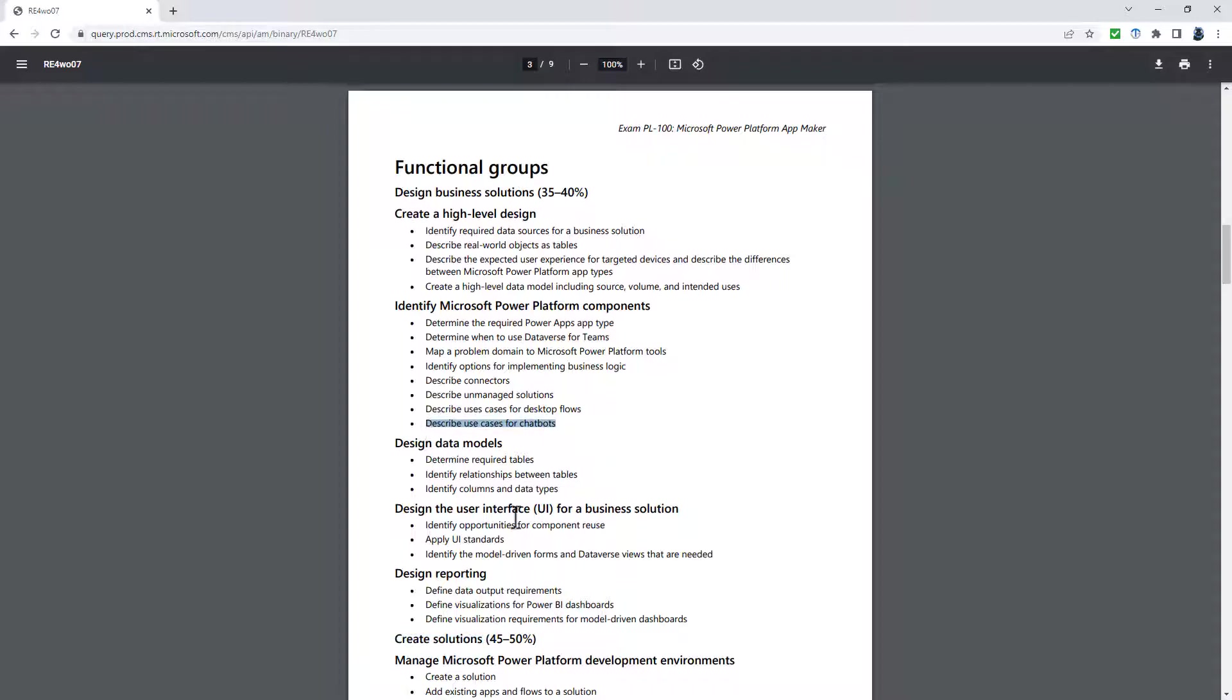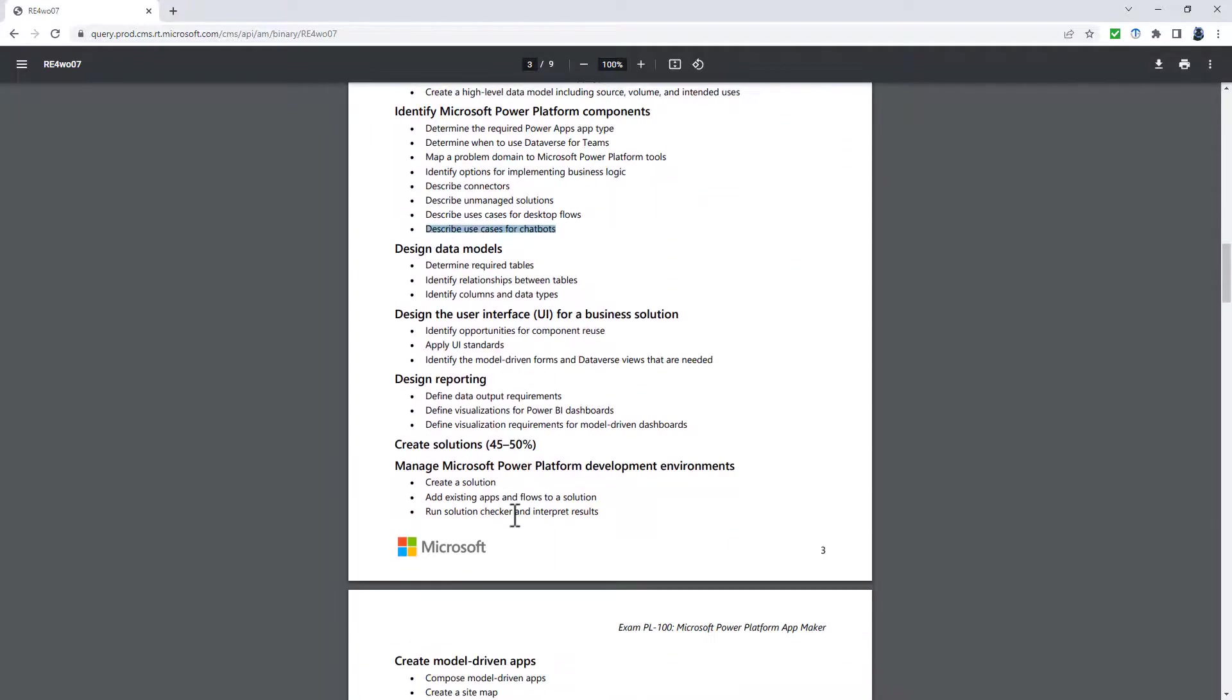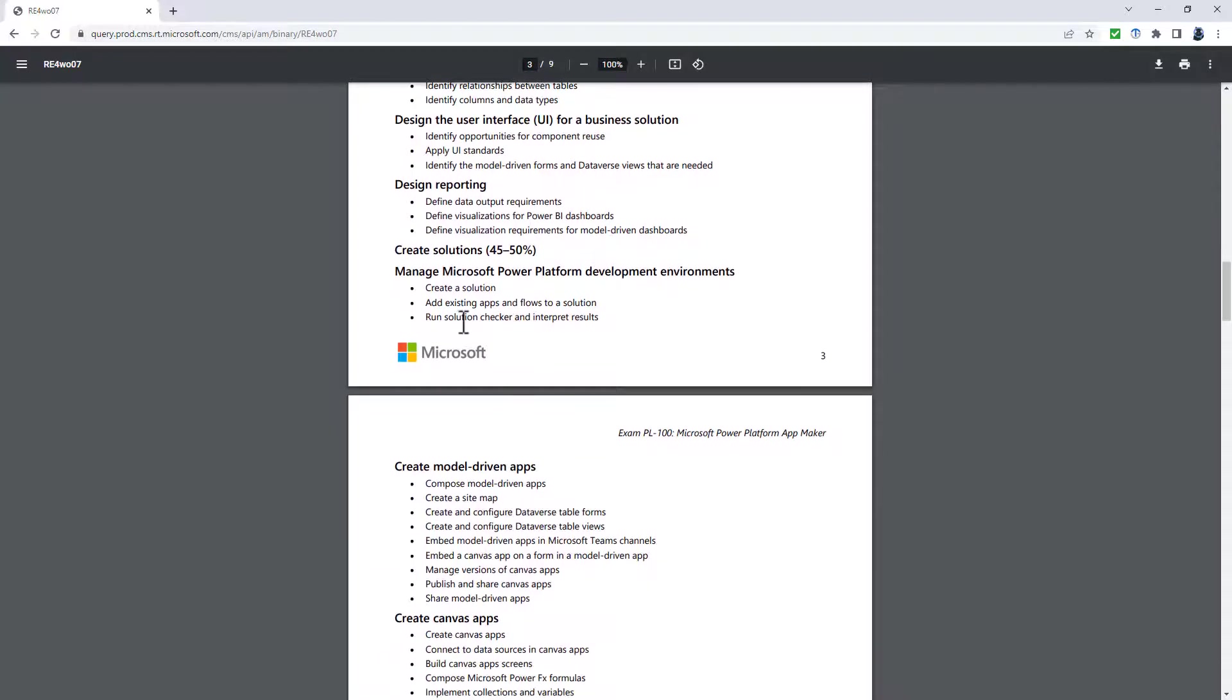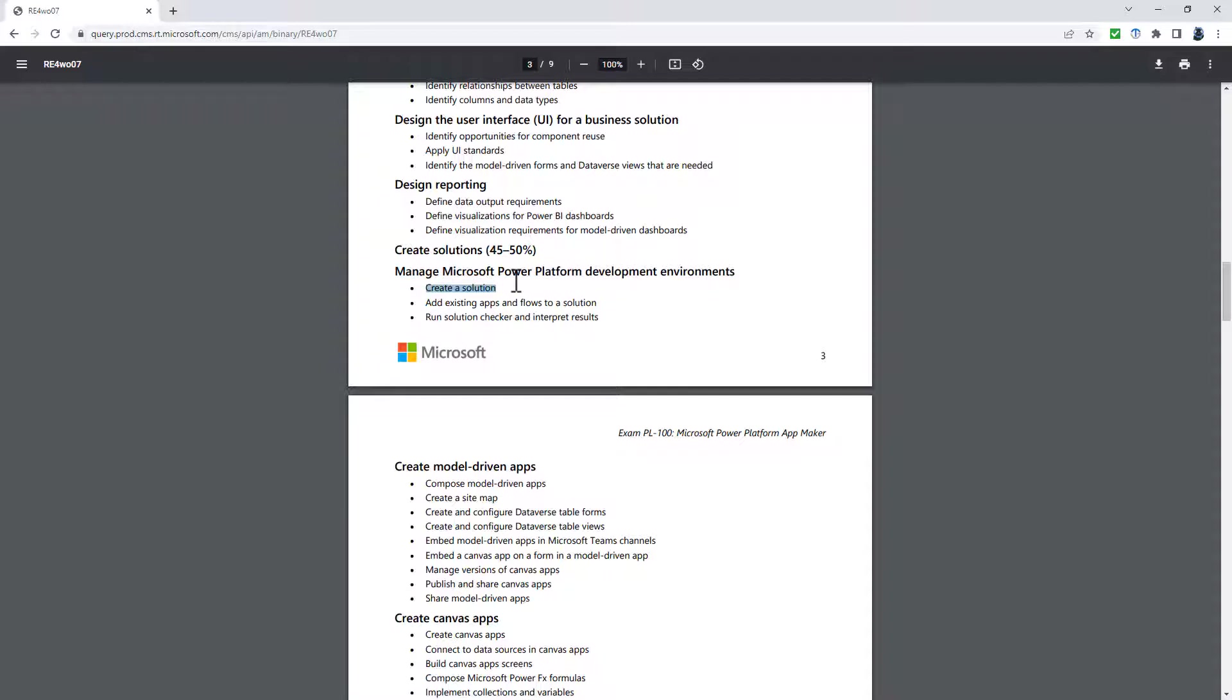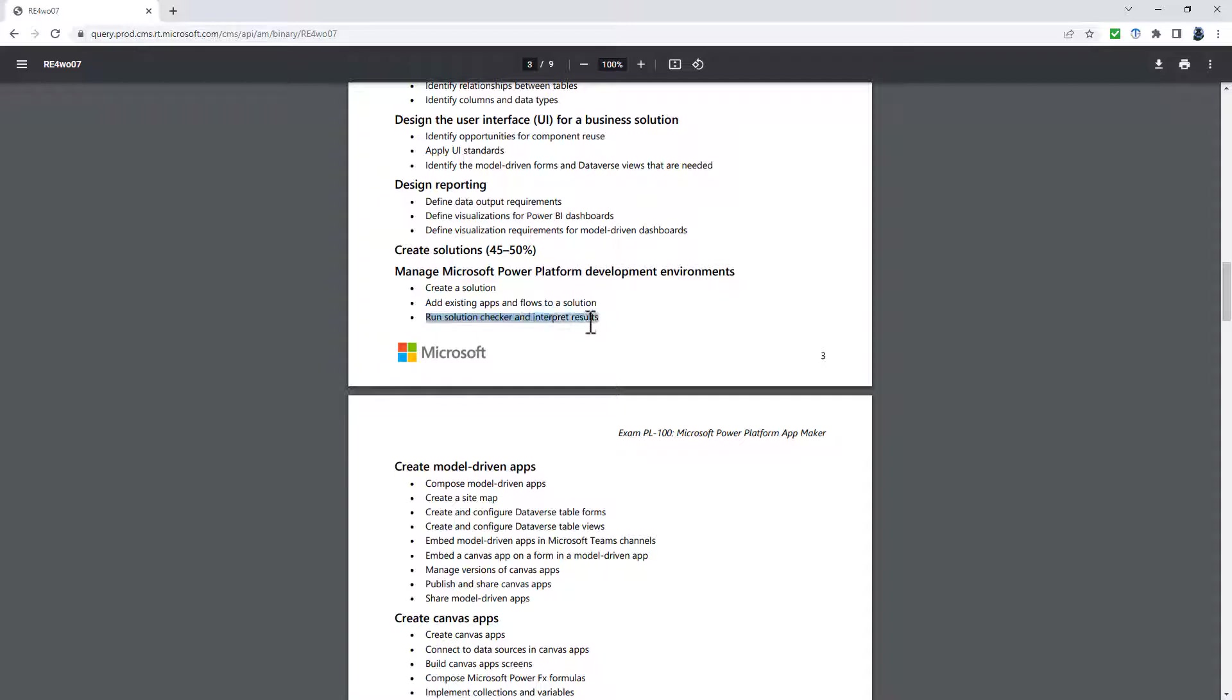Let's go into the create business solutions. We start off with a section which is being renamed to manage Microsoft Power Platform components during development. Instead of environments, the emphasis is on components. We've got create a Dataverse solution, and also new: import a Dataverse solution and import or export a canvas app or cloud flow. At the moment, it's just adding existing apps. What about if we wanted to export them? Strangely, however, the add existing apps or flows to a solution is also there as a separate bullet point. The run solution checker and interpret the result is being deleted.